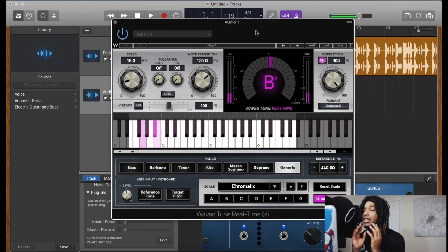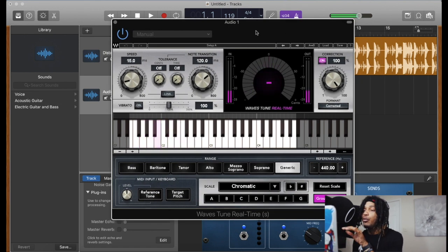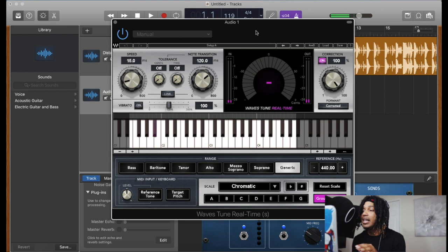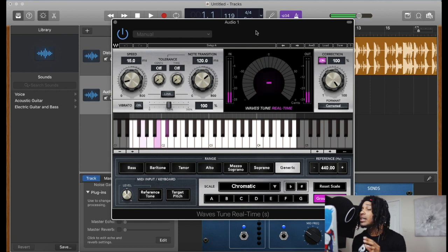On the screen, look here — this is what we have. We have Waves Tune Real Time set to the default. This is what it sounds like on default.